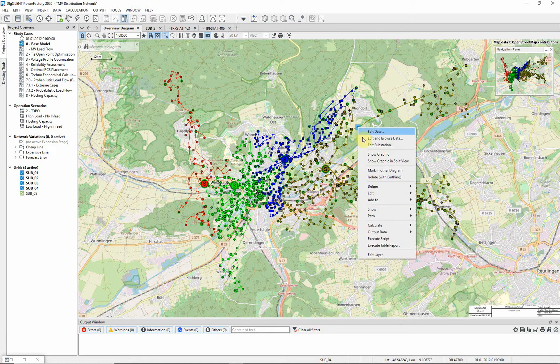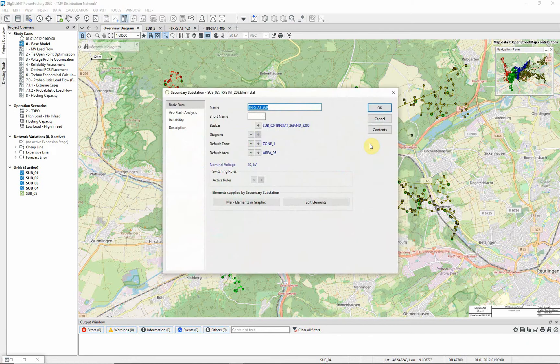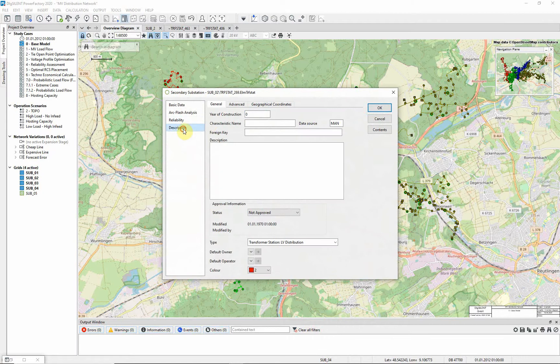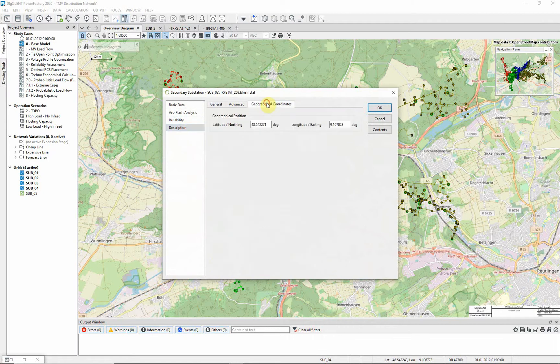To see this, edit one of the substations and look at the description page, geographical coordinates tab.